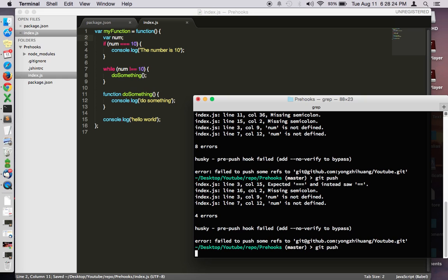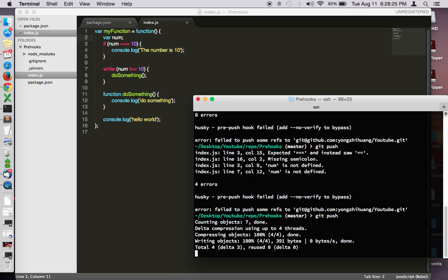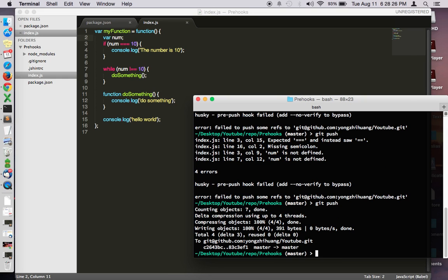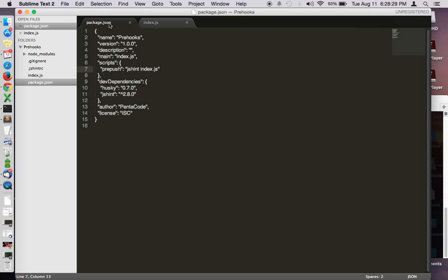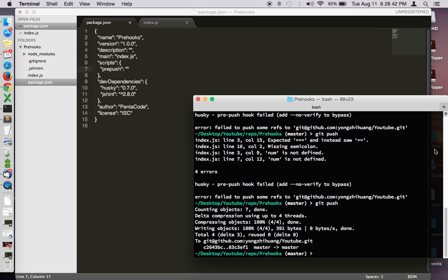As you can see it succeeded in pushing the code. So this is really useful if you want to run things before you push. It could be anything, it doesn't have to be JSHint, you could do whatever else you want to run before you commit the code. Thanks for watching, please subscribe and like. Thank you.